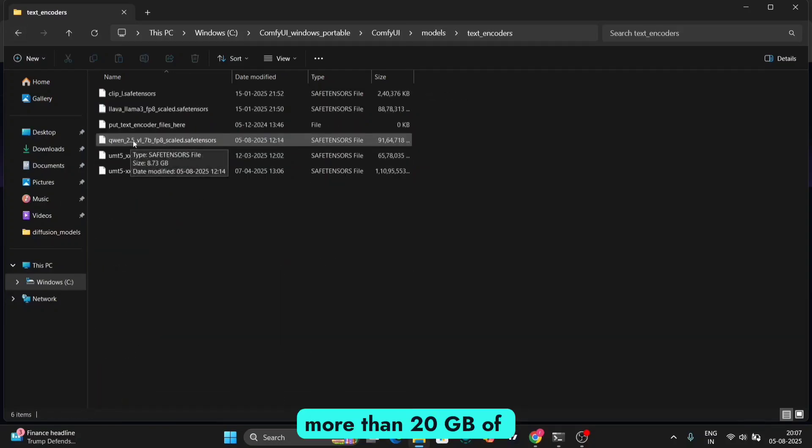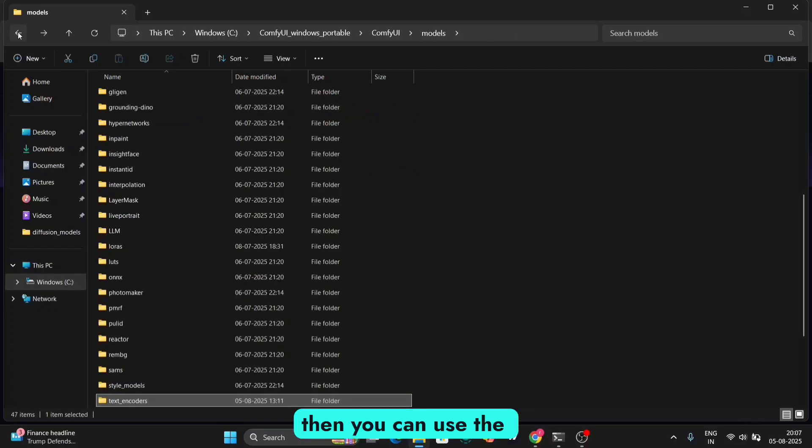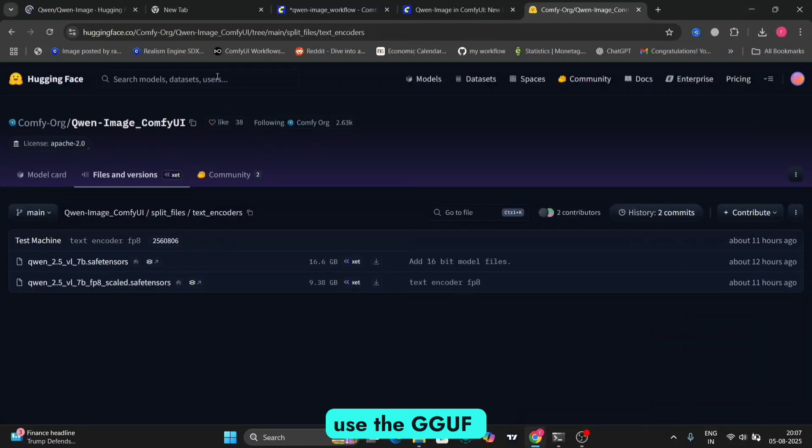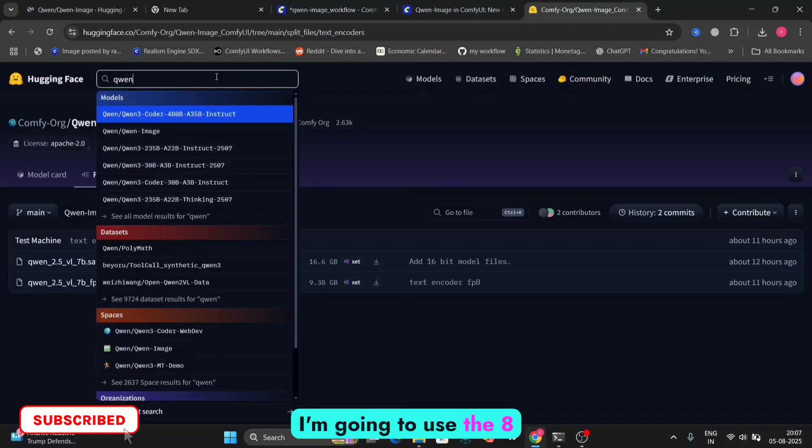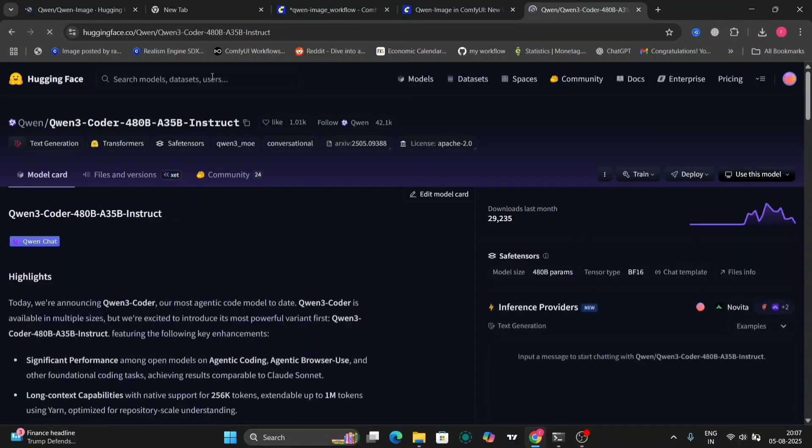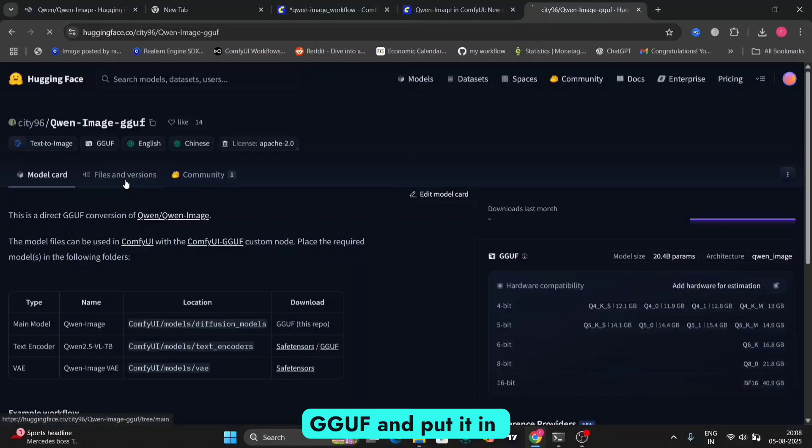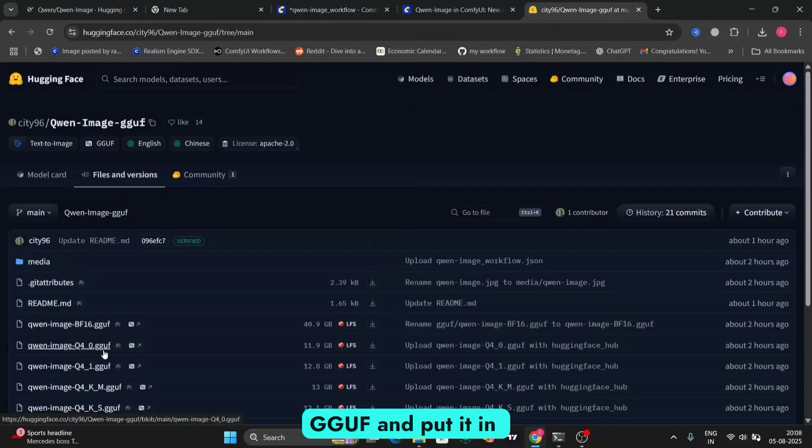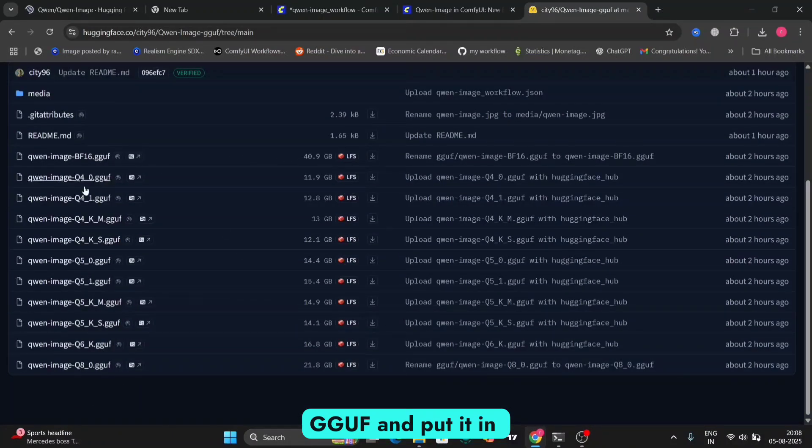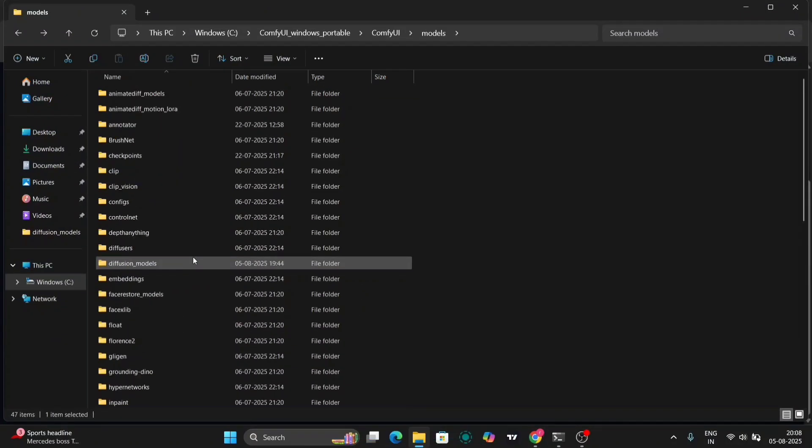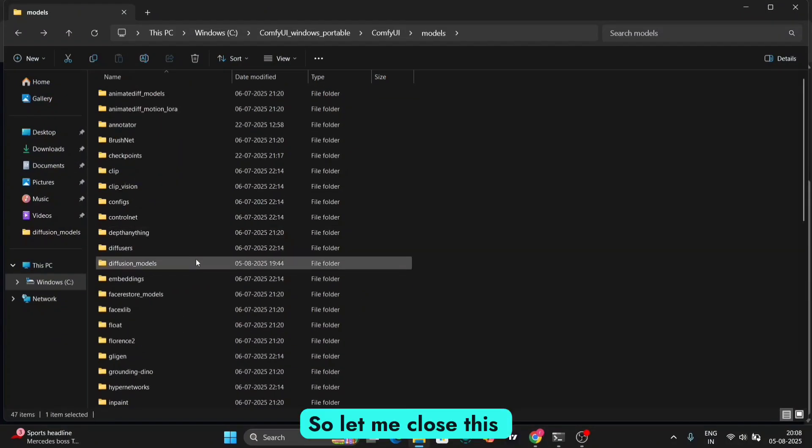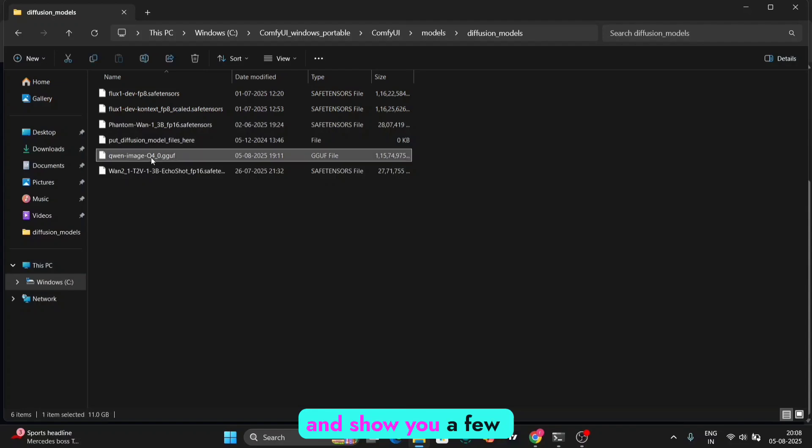So now if you have more than 20GB of VRAM, then you can use the file above it. But we are going to use the GGUF version because in this video, I'm going to use the 8GB VRAM RTX 4060 for all the examples. So I'm using the 4.0 GGUF and put it in the Models Diffusion Models folder right over here, as you guys can see. So, let me close this and show you a few examples that I've done.